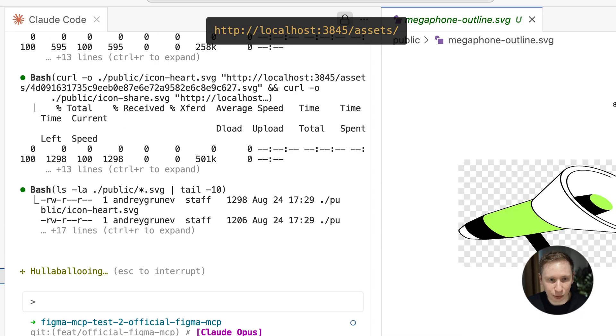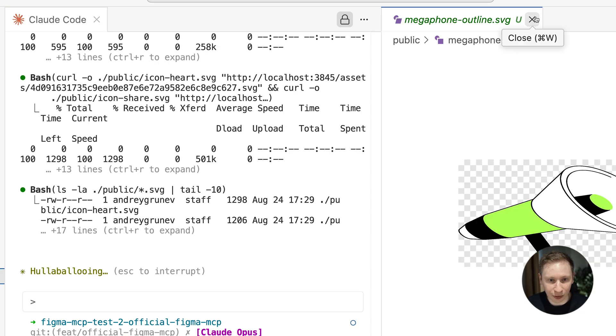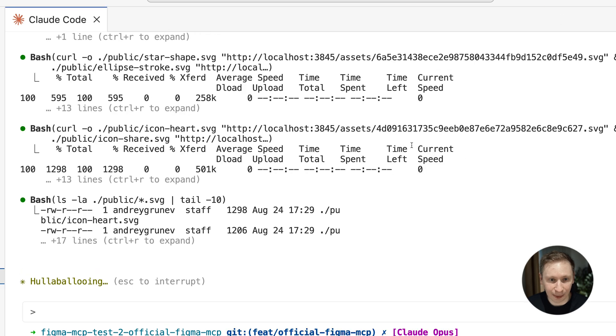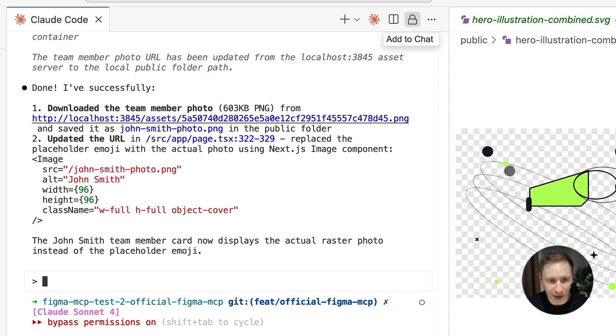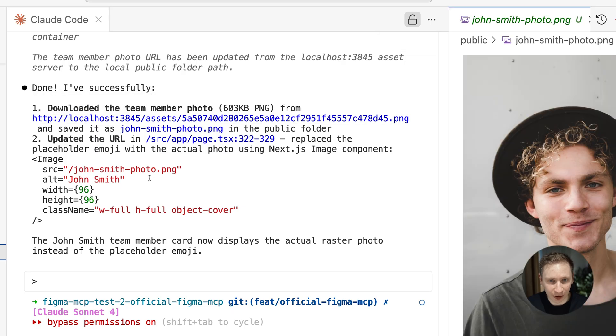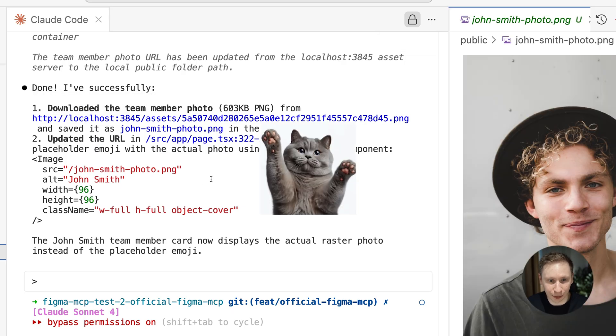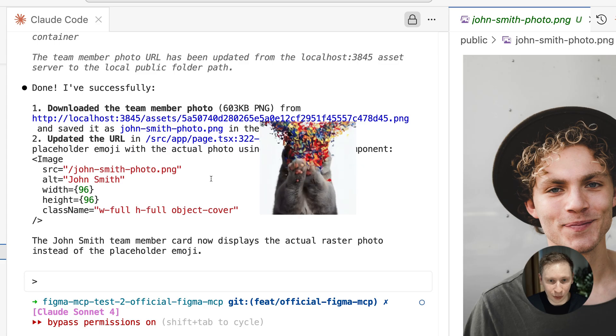Now Cloud could use curl or wget to download and save them properly. I tested it with both SVGs and PNGs. And guess what? It worked. Both file types saved correctly to the public folder. This was huge.